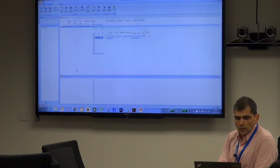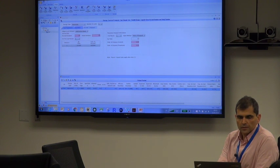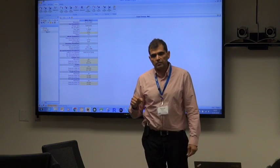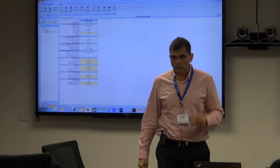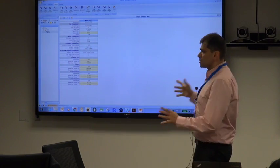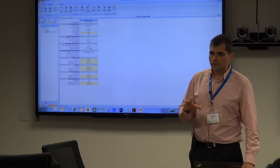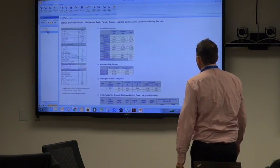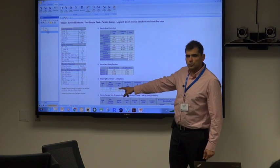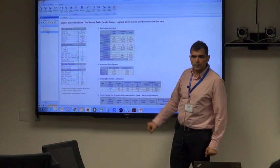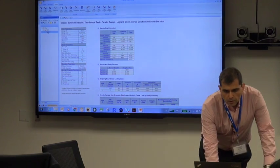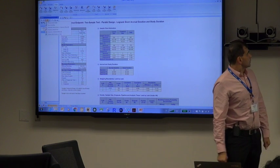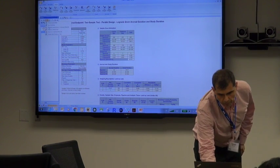If you compute the number of events required and save it to the workbook, you'll see we need 460 subjects recruited and 375 events. Once you have a design like this in EAST, it's easy to get an initial idea of when to expect interim looks. Looking at the design details by double-clicking, you can see the first look is expected after 188 events.